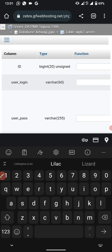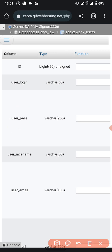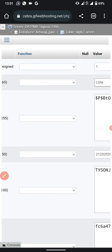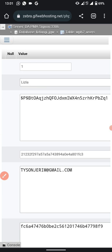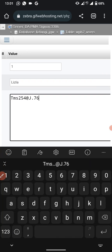To change the password, scroll to the password field and replace the existing password with your new one. Make sure it is something that cannot be guessed — at least eight characters long.